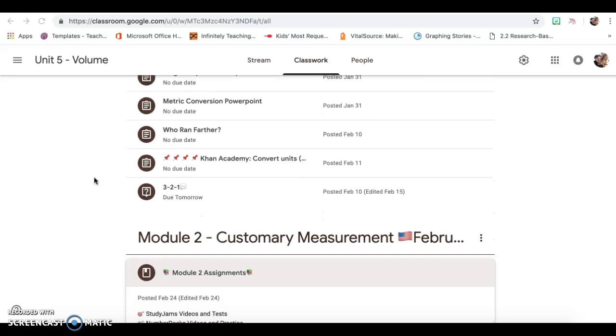The 3-2-1, we originally had planned for Thursday. But since Thursday was Valentine's Day, and it was a little crazy schedule, I now have that moved to where it's being due on tomorrow, Tuesday.